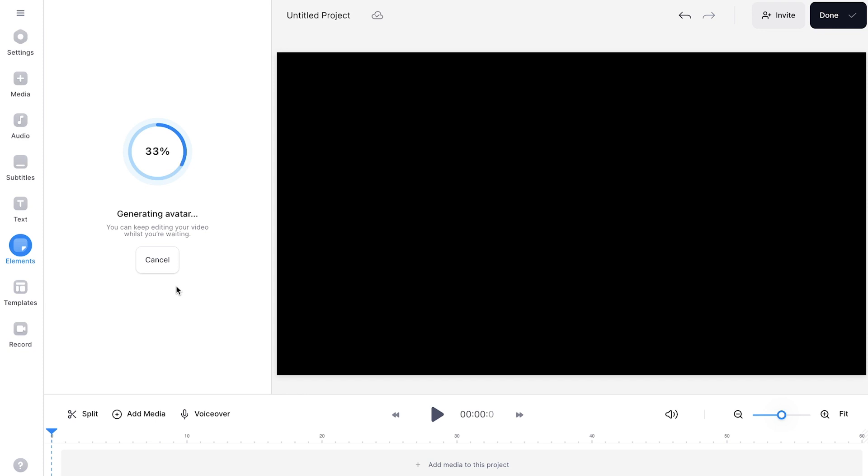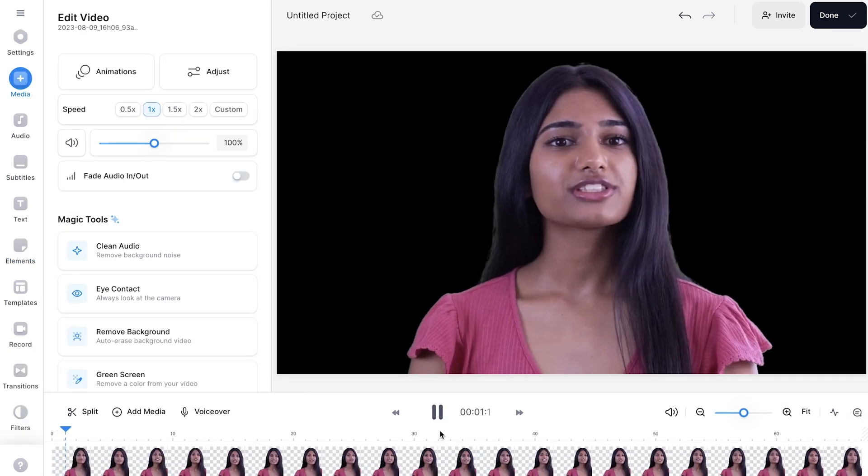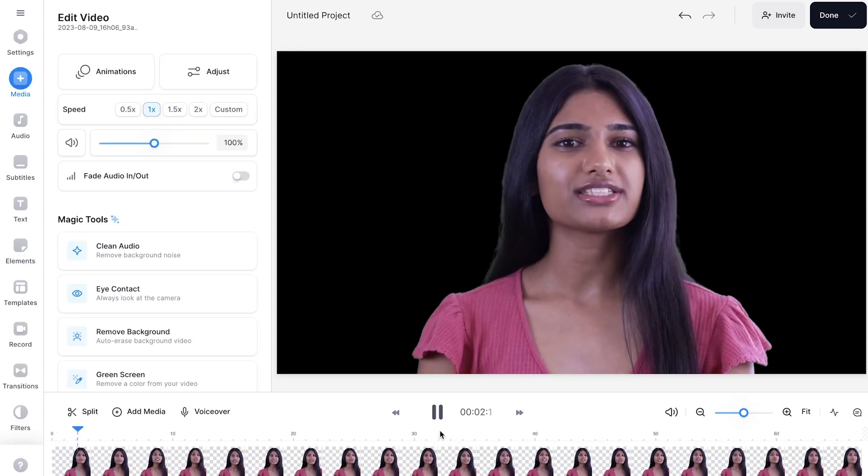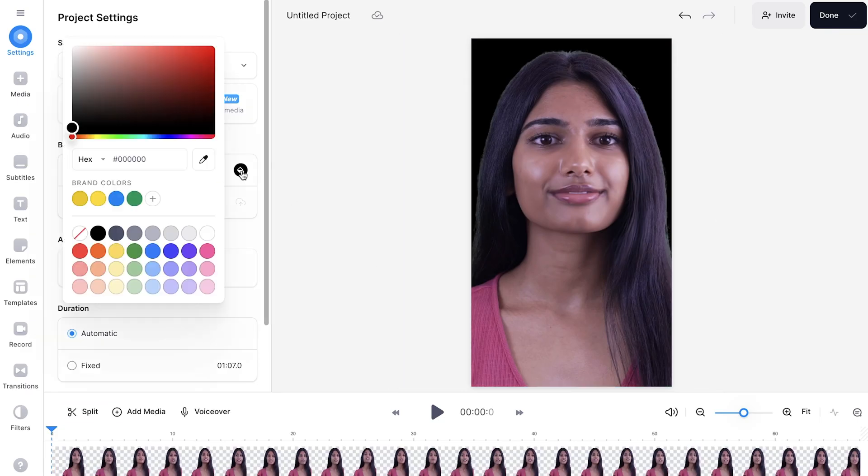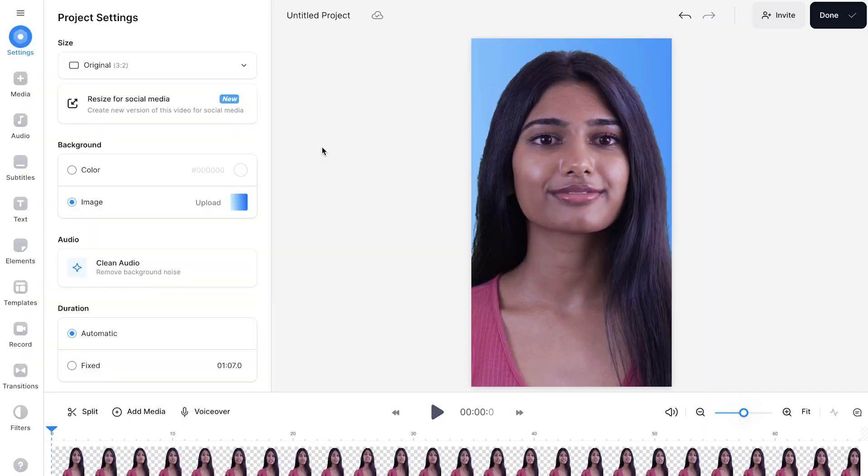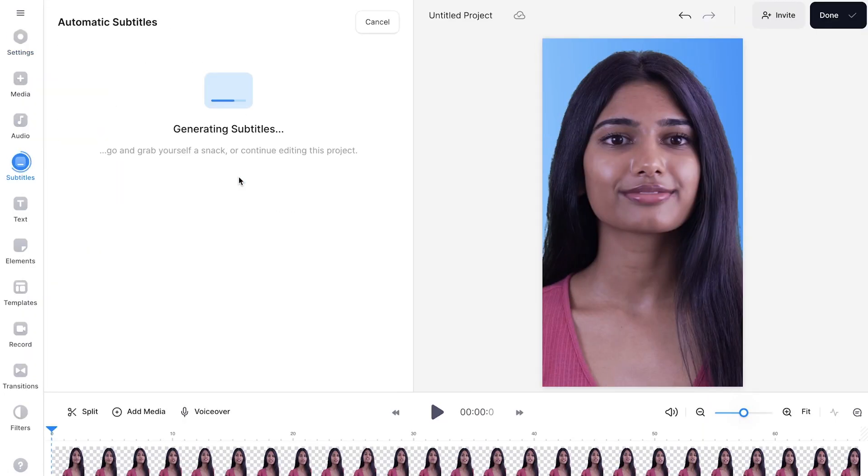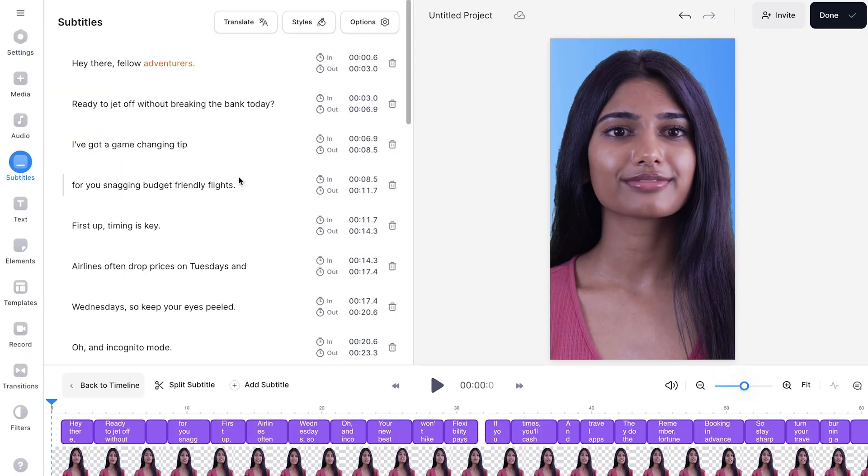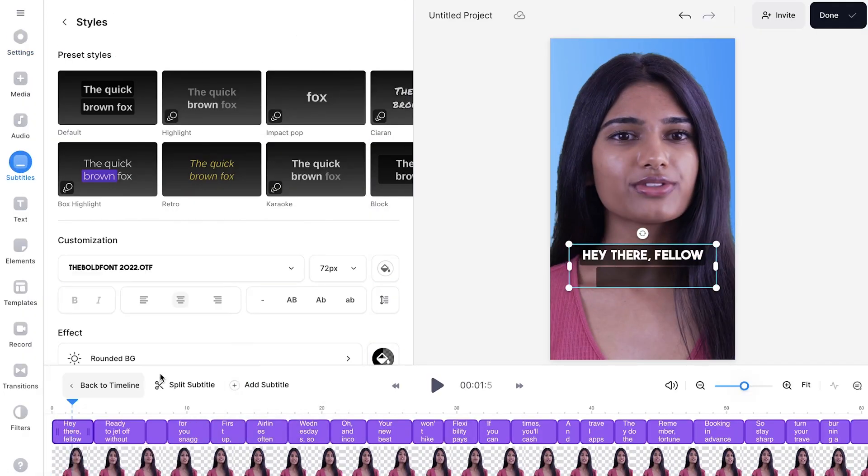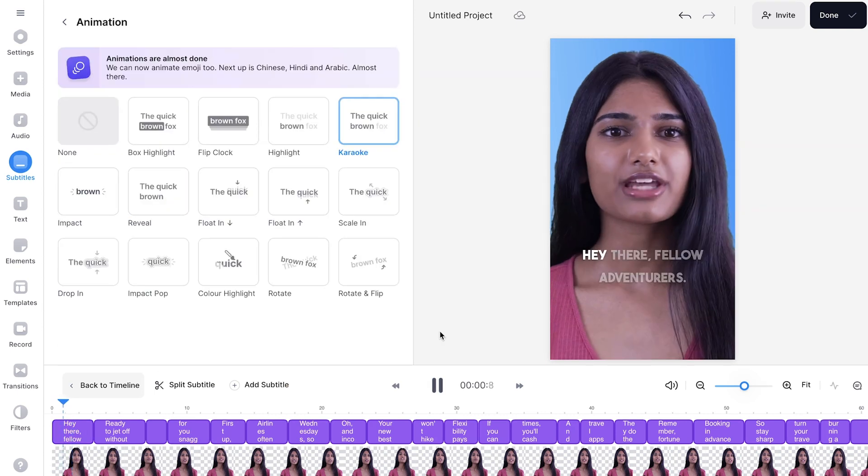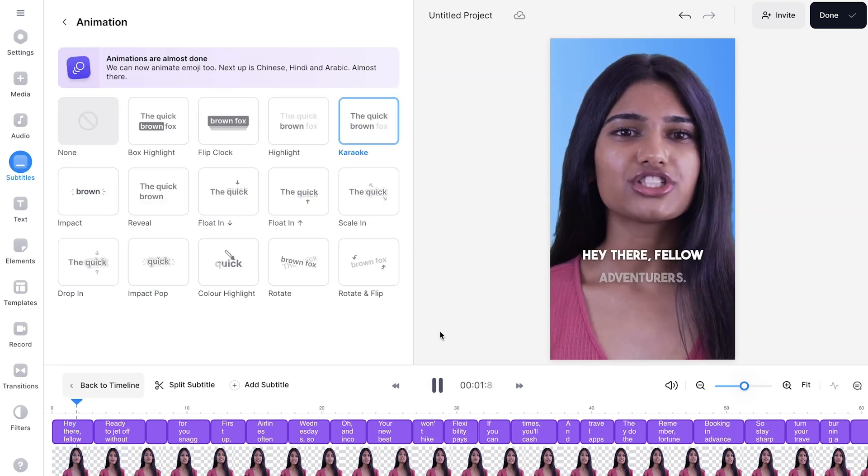Once the avatar has been created, you can press play to listen to the voice. Hey there, fellow adventurers. We can resize and reposition it on the video canvas just like I showed earlier and you can go ahead and add subtitles to the video too.